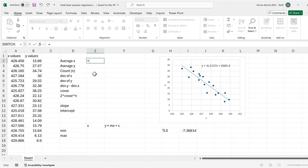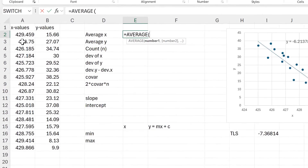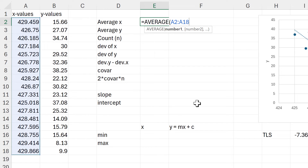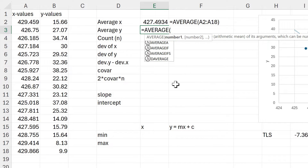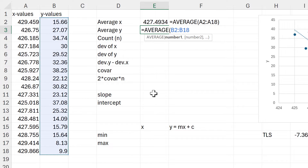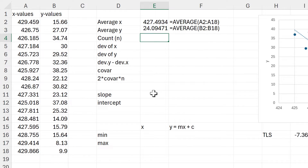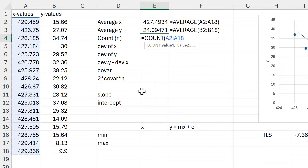First I'm going to calculate the average of all of the X values, then the average of all of the Y values, then I need to count how many data points I have, so I'll just select the X column again.